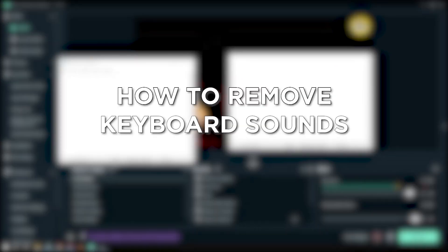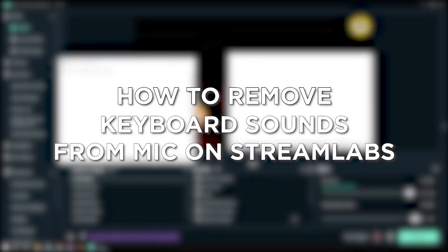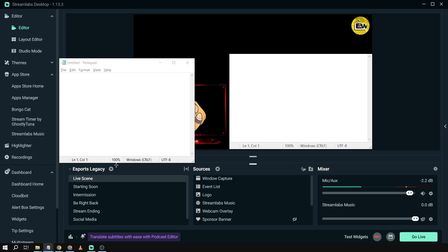How to remove keyboard sounds from mic on Streamlabs. Removing keyboard pressing noise when streaming enhances the audio quality and minimizes distractions, allowing viewers to focus on your commentary or gameplay without unnecessary background noise.